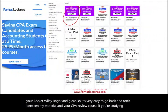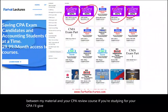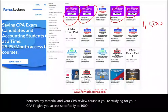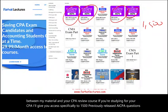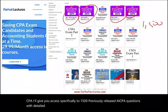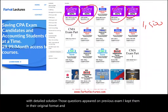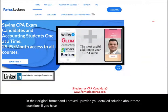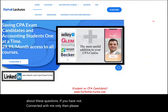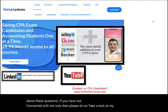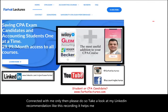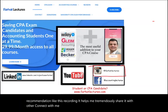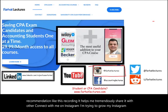If you're studying for your CPA, I'll give you access to 1,500 previously released AICPA questions with detailed solutions. Those questions appeared on previous exams; I kept them in the original format and provide detailed solutions. If you have not connected with me on LinkedIn, please do so. Like this recording — it helps me tremendously. Share it with others, and connect with me on Instagram, Facebook, Twitter, and Reddit.